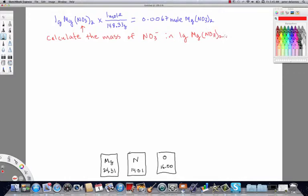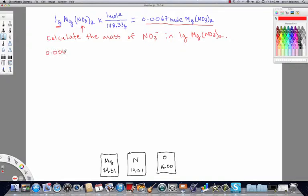We're taking a more advanced look at mass and mole calculations using a chemical formula. The calculation from the previous video — finding the moles of magnesium nitrate — is an important part of this. We're going to need that piece of information, so I'm pulling it down and rewriting it here: we have 0.0067 moles of magnesium nitrate to start with.